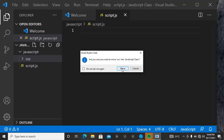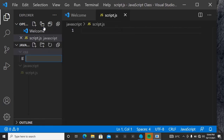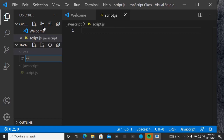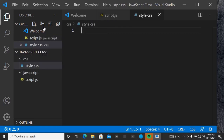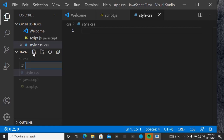Now javascript is a folder inside javascript class, and css is also a separate folder inside javascript class. Right-click on the css folder, click Create New File, and name it 'style.css'. For HTML, we don't need to create a separate folder — it's just going to be a new file directly inside the javascript class folder. Create a new file and name it 'index.html'.